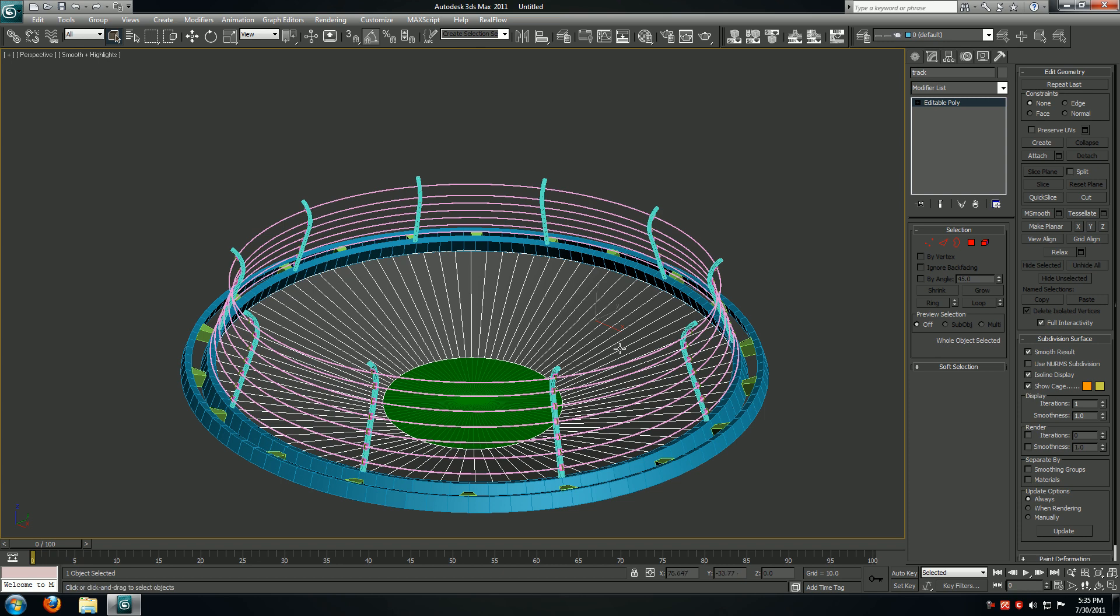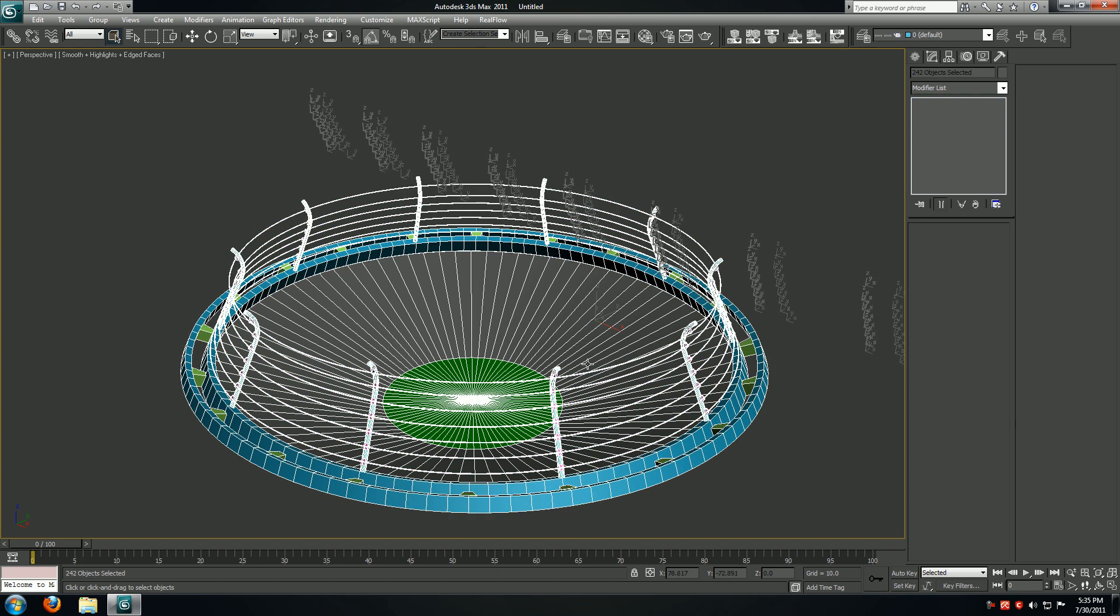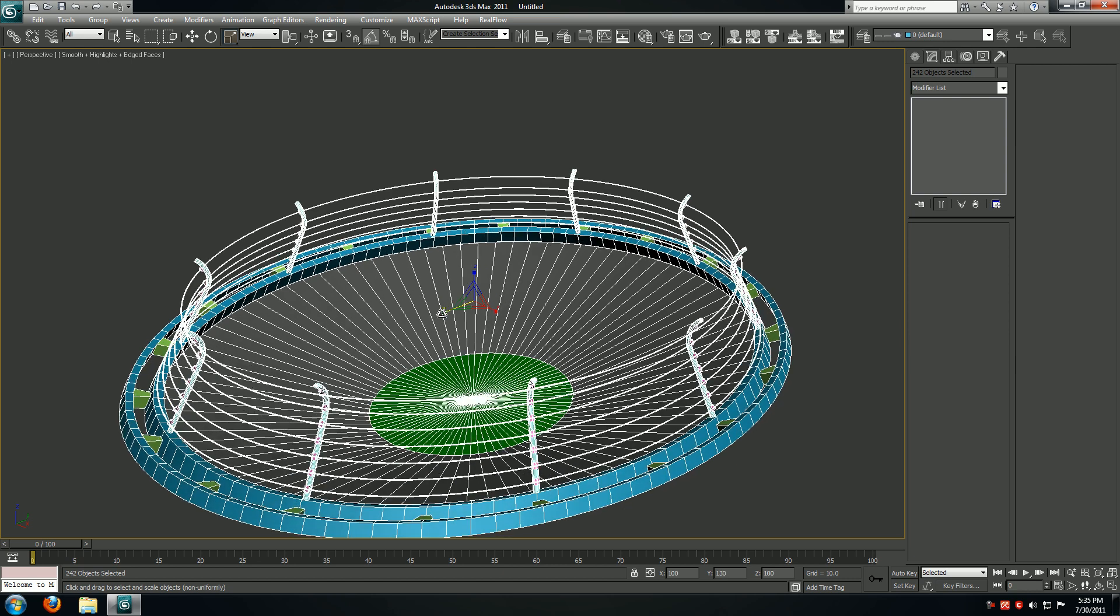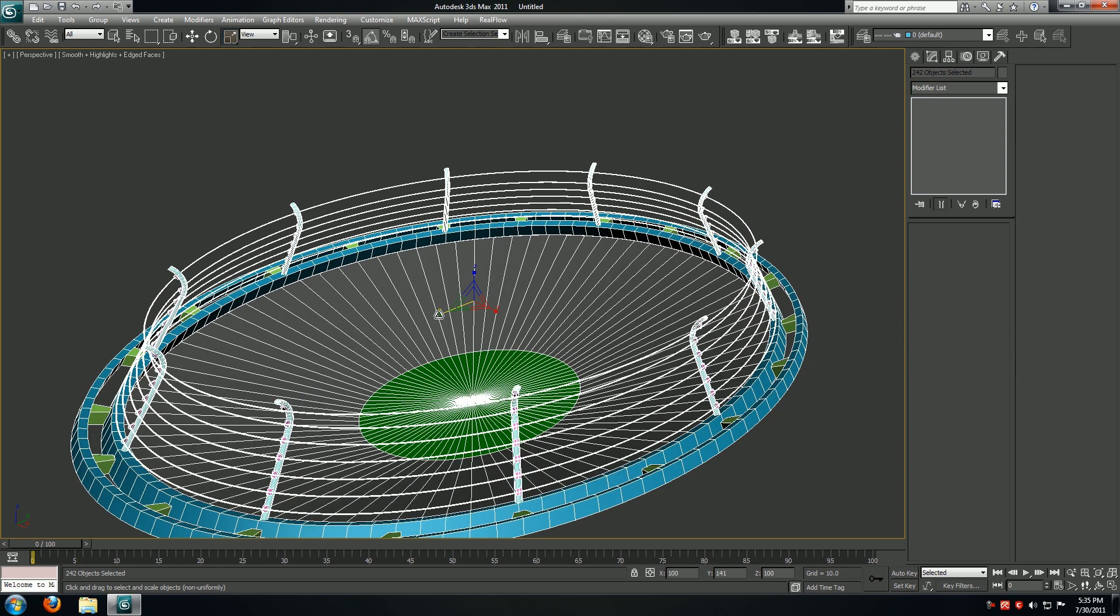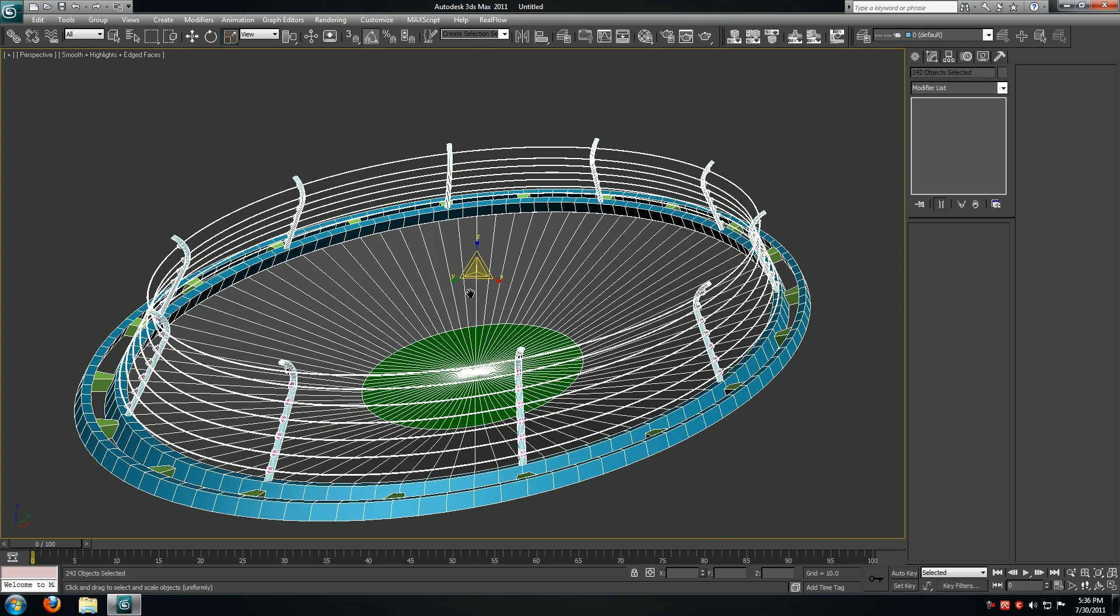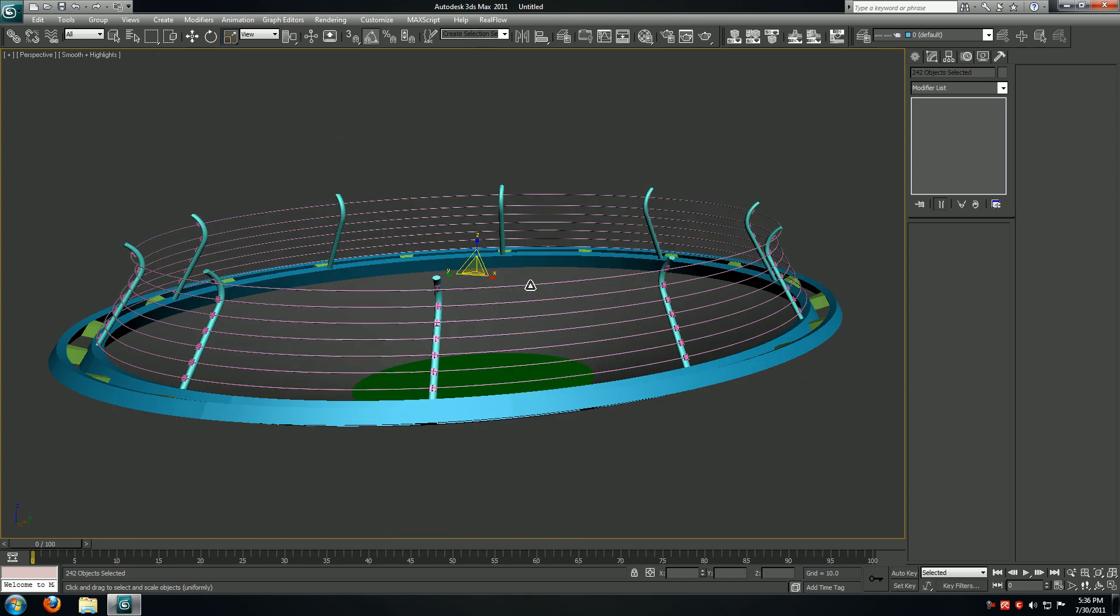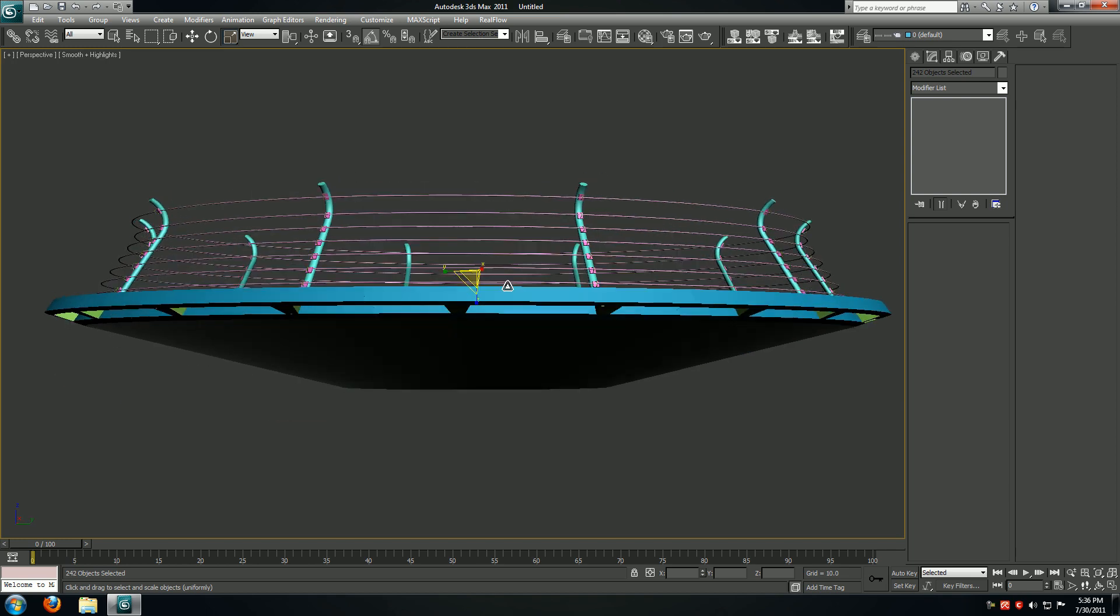I'll hit Ctrl+A and scale these guys on any one of the axes - not any one but X or Y - because I don't want a completely circular result. That's pretty much it for this lesson.